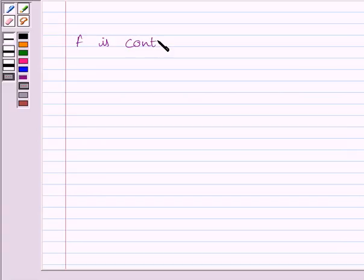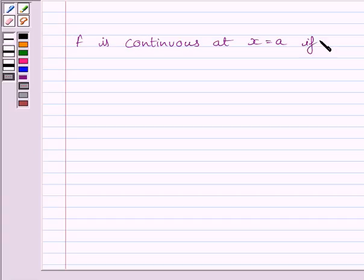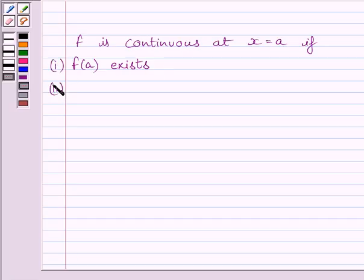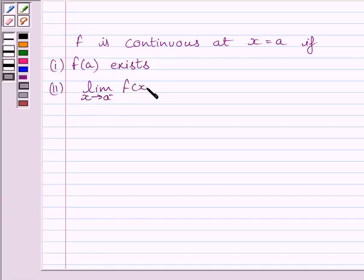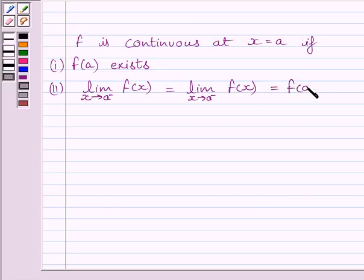First of all, let us understand that function f is continuous at x = a if f(a) exists — that is, the function is defined at x = a — and the left-hand side limit of the function is equal to the right-hand side limit, which is equal to the value of the function at x = a. This is the key idea to solve the given question.